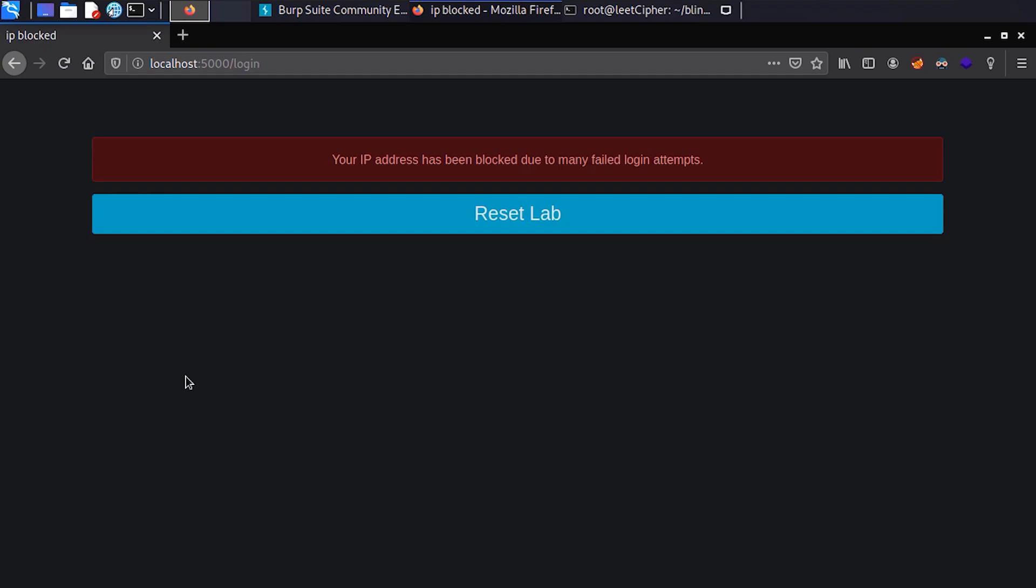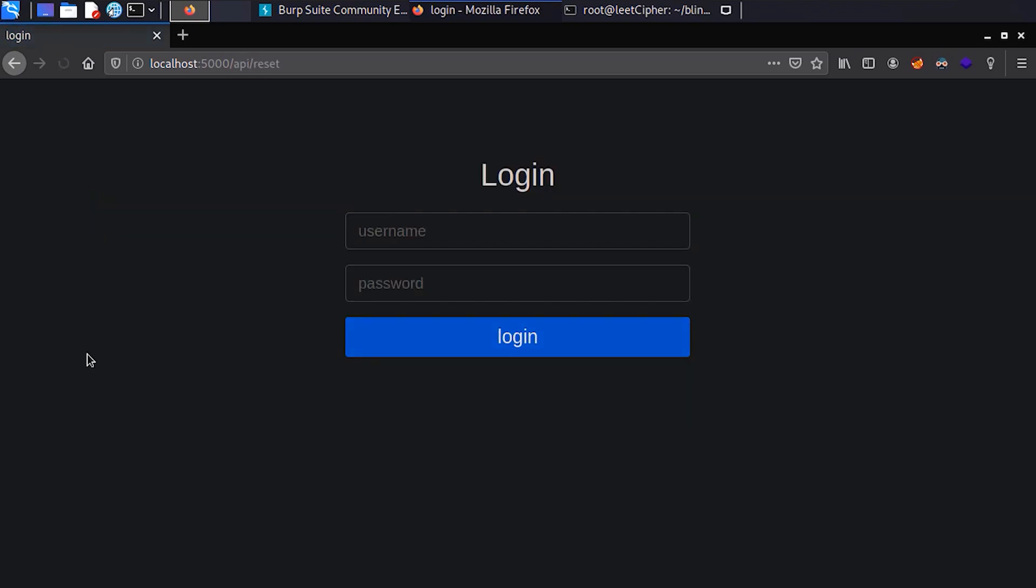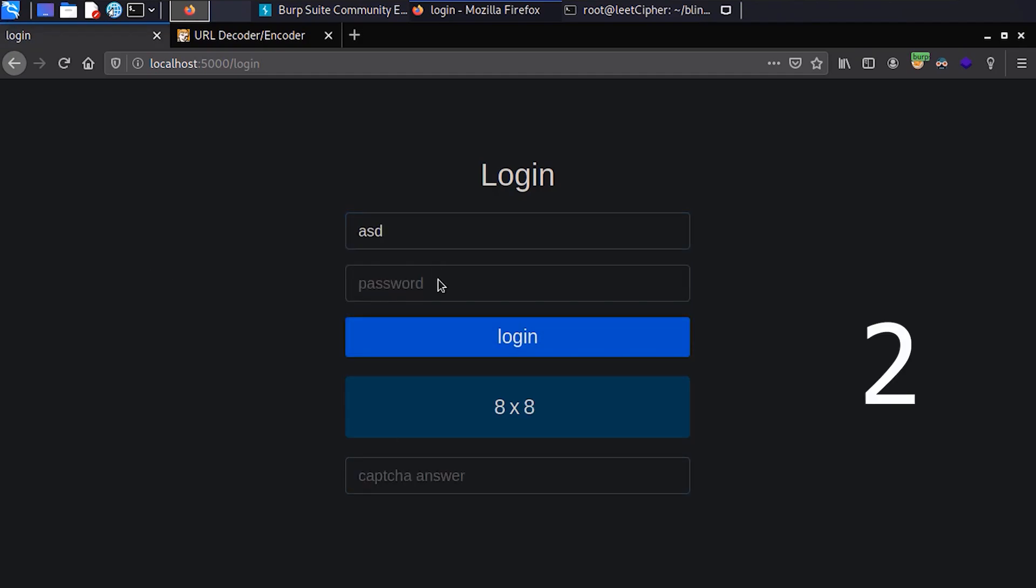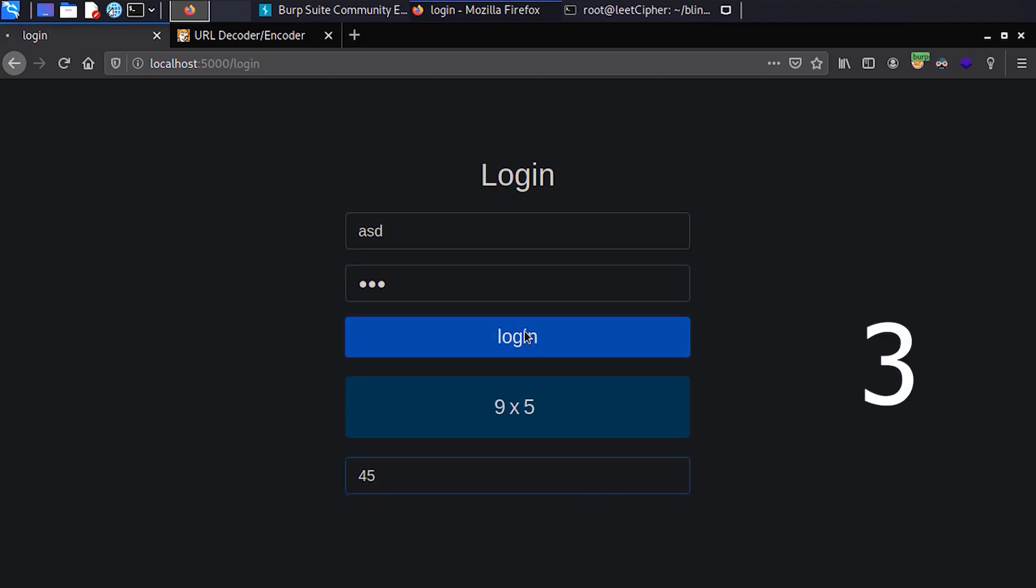After playing around this CAPTCHA for a while, I noticed a flaw in the CAPTCHA implementation. As long as we keep supplying the correct CAPTCHA each time we get one, our IP address won't get blocked.